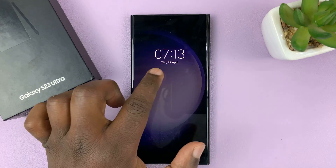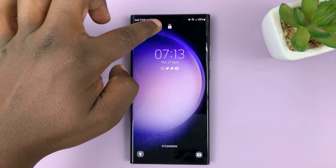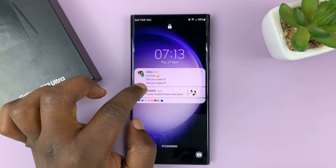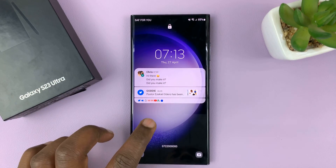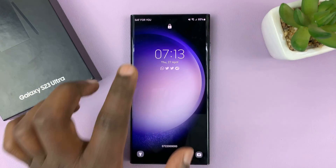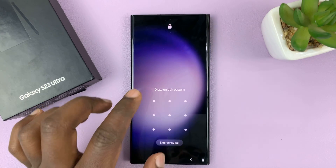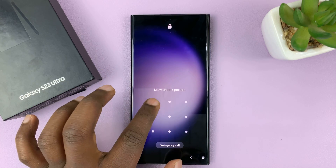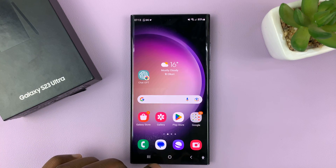So right now, as you can see, on my lock screen, my phone is still locked, but the notification contents can actually be seen right from the lock screen, even without unlocking the phone. I'll be showing you how to change that so that you can hide notification contents from the lock screen.